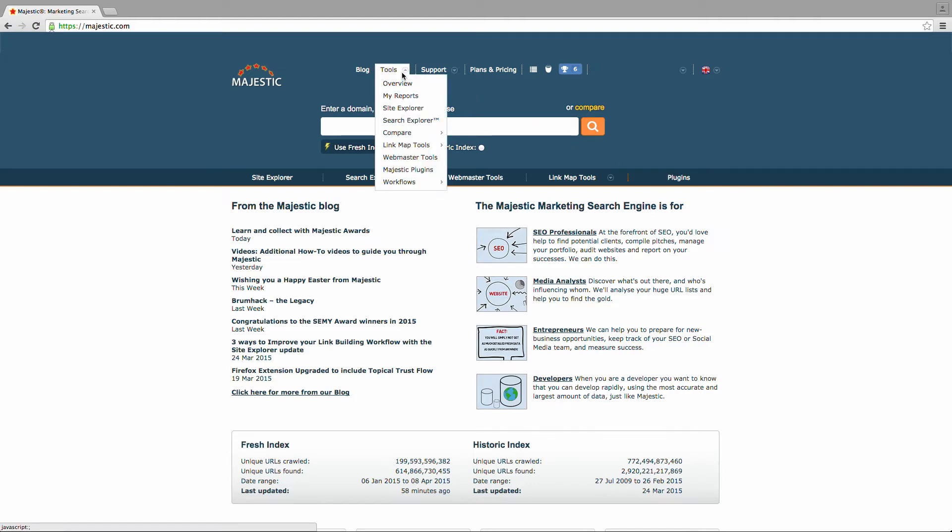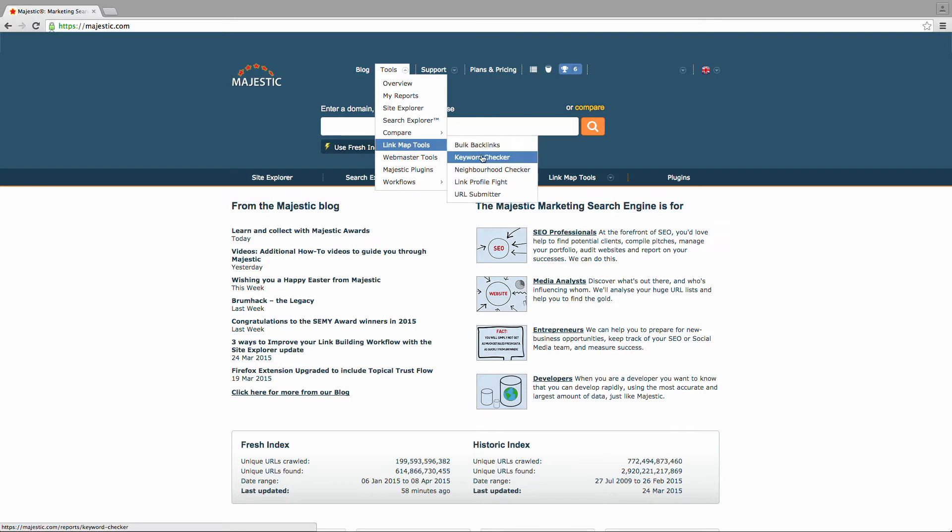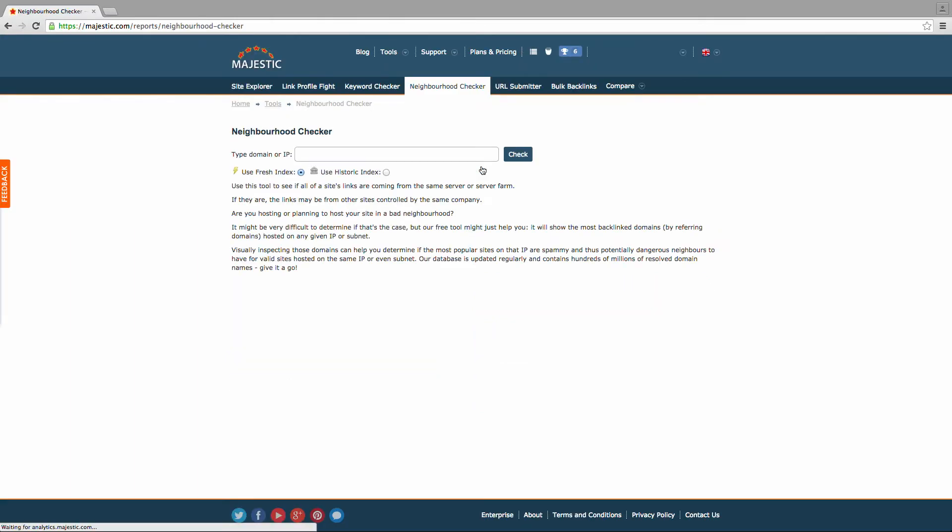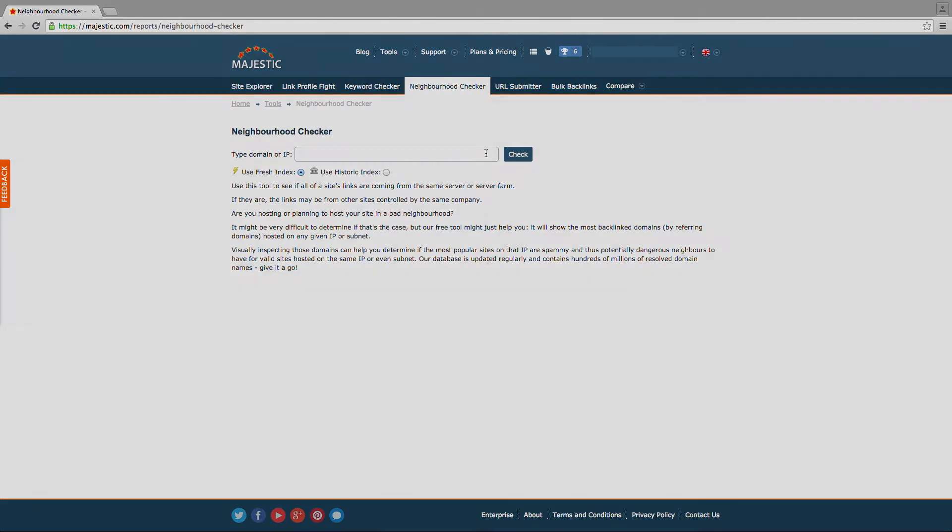The tool is accessible via the tools drop-down menu and checks the validity of certain IP addresses. By typing in a domain or IP, you're able to view the most backlinked domains by referring domain hosted on any given IP address or subnet.